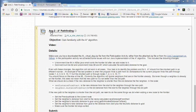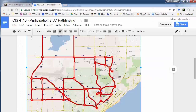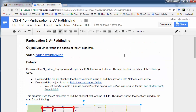Quick introduction to assignment two. Hopefully you've downloaded and opened up the A* sample program from the participation program.